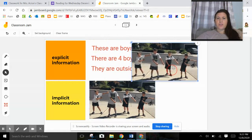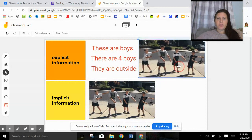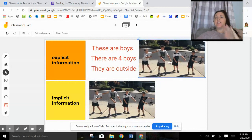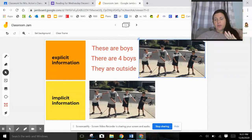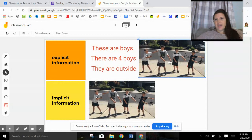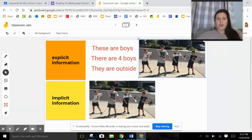So again, we've got our little boys. Explicit information is the easy to find information. They're boys. There's four of them. They're outside. Easy to find.